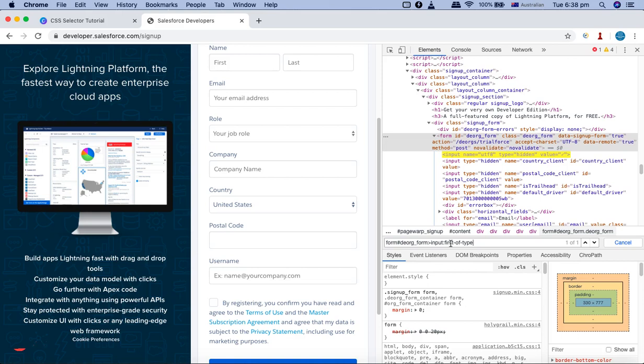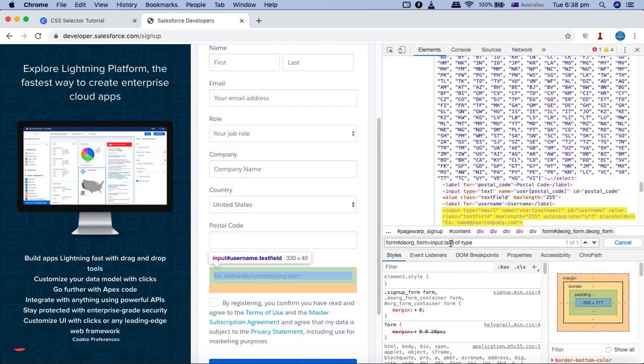The advantage of using the type pseudo class is that below a parent node there can be different types of web elements, and you may need to select one particular type that doesn't have unique attributes. In those scenarios this is helpful. Changing to ':last-of-type', you can see that the last input node has been selected.